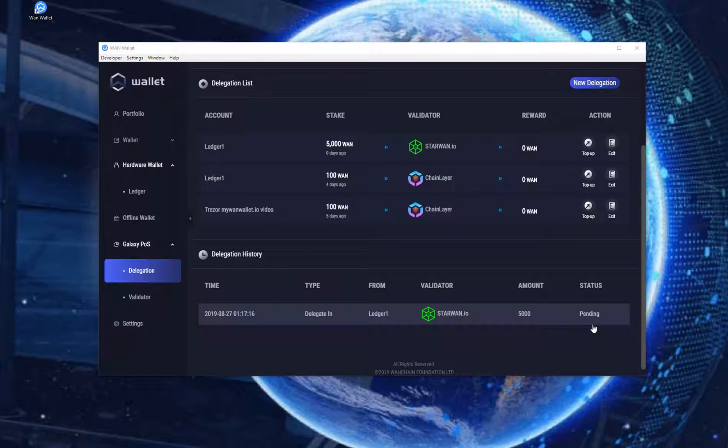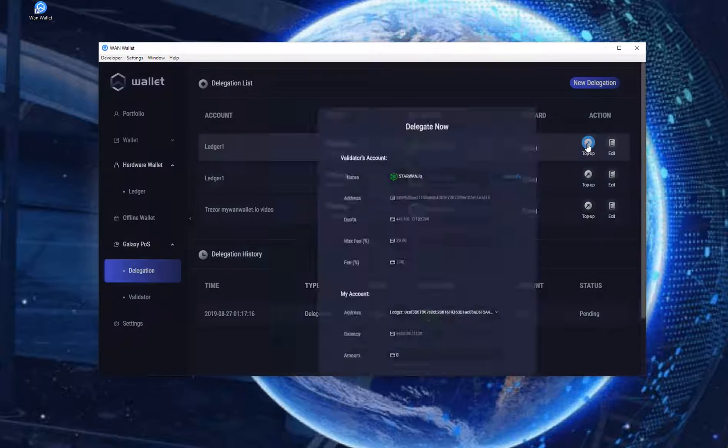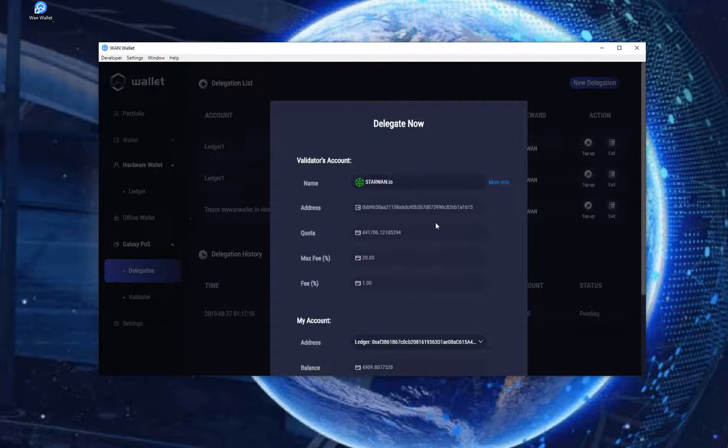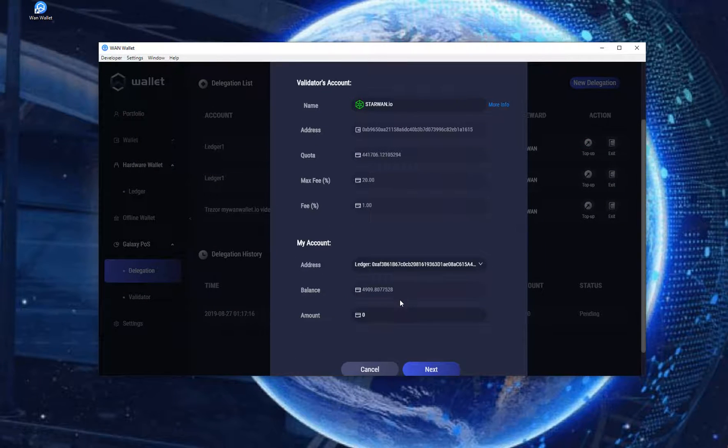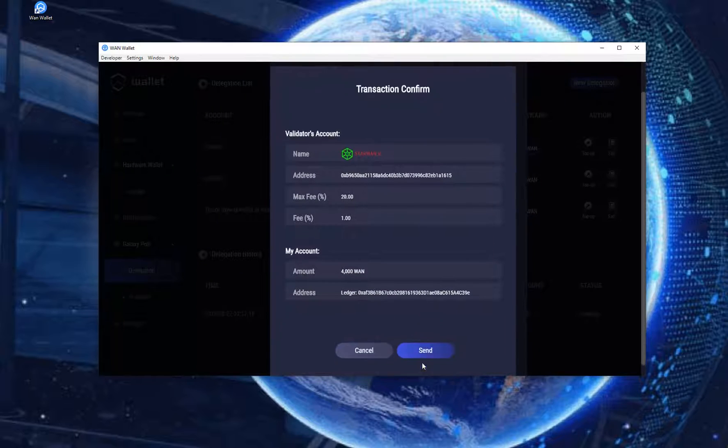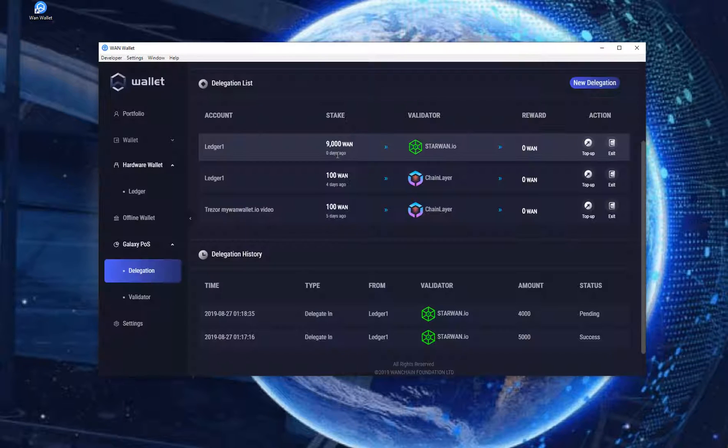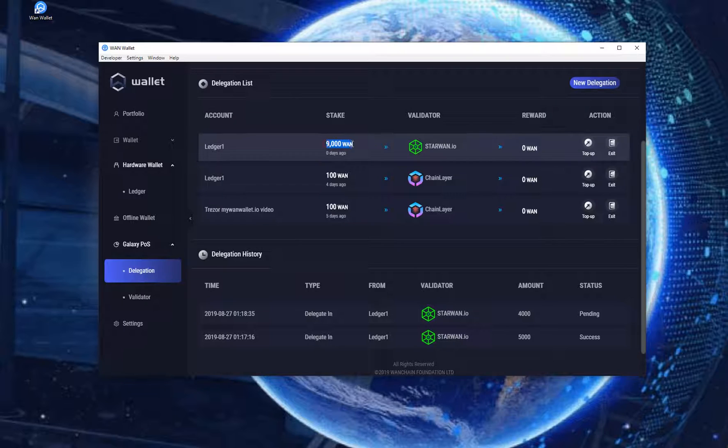If you want to add more to the current delegation there is a top-up function. If you click on it you can add more to the same delegation by just entering the amount you want to add. Click Next and then Send and confirm your transaction as you did before. It will then add the requested amount to the staked address and it is added to the validator.